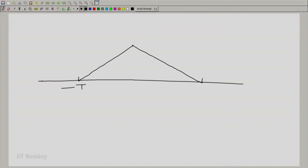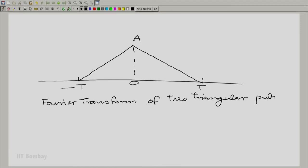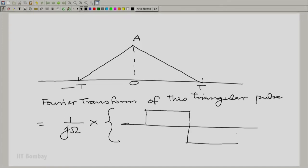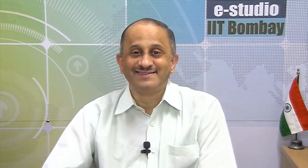We said that if we took a triangular pulse from minus capital T to plus capital T, it was easy to compute its Fourier transform using the differentiation property. The Fourier transform of this pulse equals 1 by j omega times the Fourier transform of a pair of rectangular pulses, which was very easy to compute. You might also think of the triangular pulse as a convolution of two rectangular pulses.